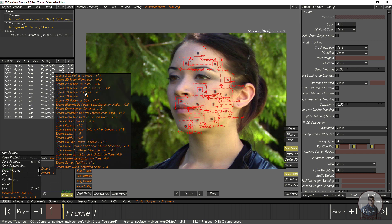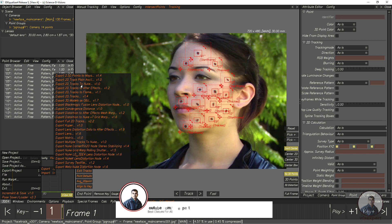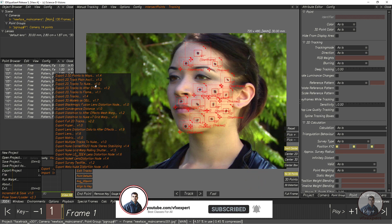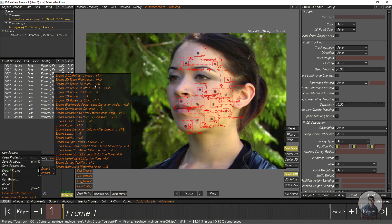You will get this script which is 'Export 2D Track to Nuke'. You have to download this script from 3dequalizer.com — it is totally free. Then just paste this script inside the 3D Equalizer scripts folder, and only then will you get this script inside 3D Equalizer.